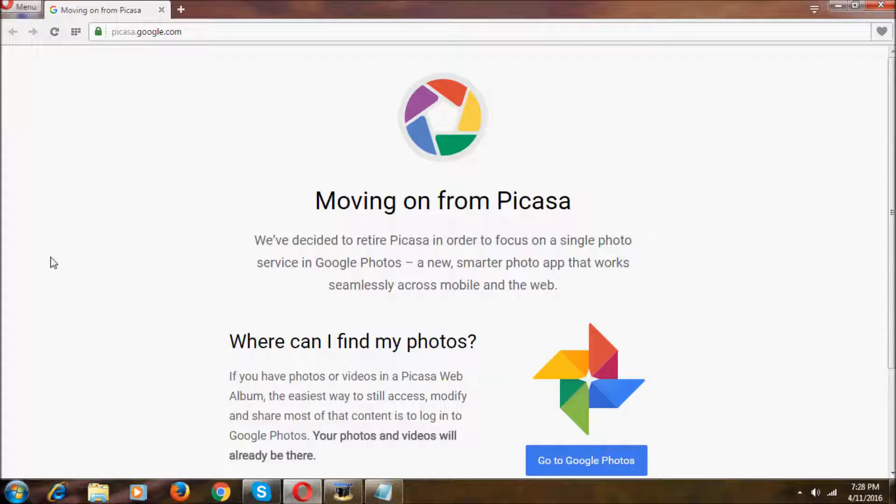Picasa has been discontinued by Google, and Picasa 3.9 was the latest version before the discontinuation.